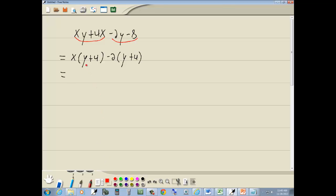Now our goal was to get these parentheses the same. And they are. They're both y plus 4. So I factor that out in front.